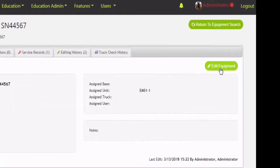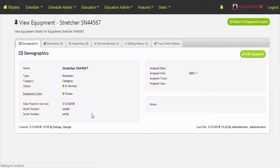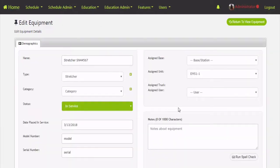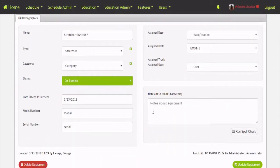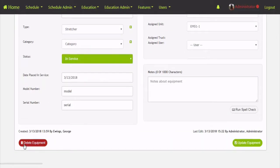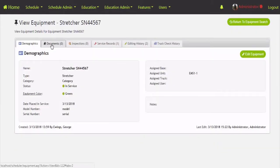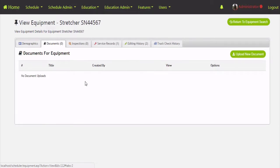If you want to make any changes, hit the Edit Equipment button — it brings up all the drop-downs for the same fields we were looking at. Then you can save, and there's a delete option at the bottom. The next tab is Documents, which gives you a way to upload the purchase order, bill of sale, the manual — those kind of things relative to that piece of equipment.